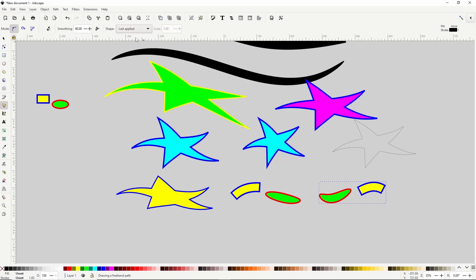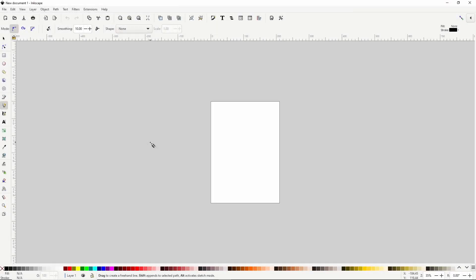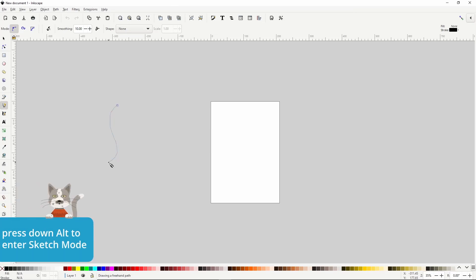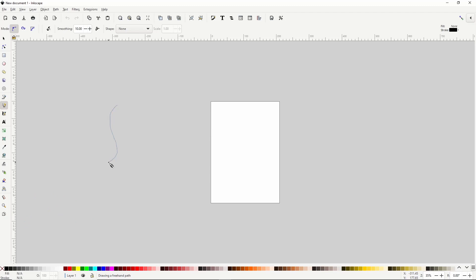The final shape option, Last Applied, will simply use the previous shape settings. A hidden feature of the pencil tool is something called Sketch Mode. To access it, we hold down the Alt key before we draw a path. While holding Alt and releasing the mouse, it doesn't actually draw the path yet. If we draw another path while still holding Alt, we get a red path between them that is an average of the previous paths we drew. We can keep drawing paths and it will average them all, allowing us to keep tweaking until we like the final result. When we finally release Alt, it creates the average path.